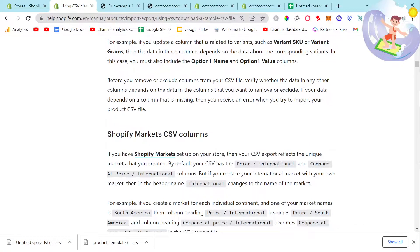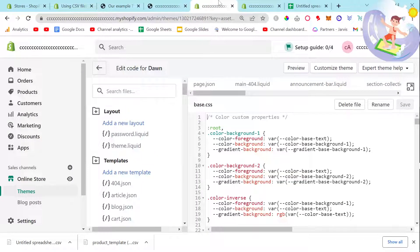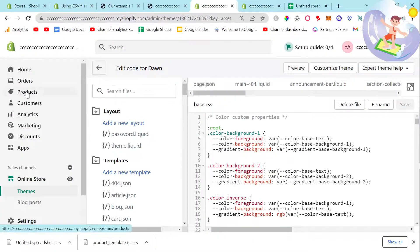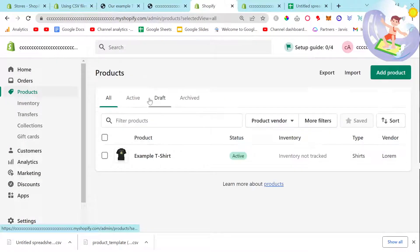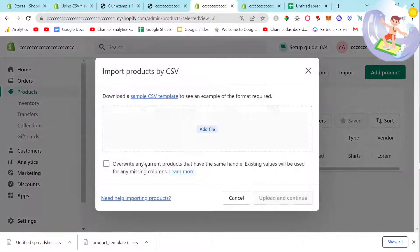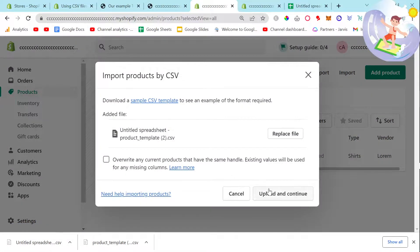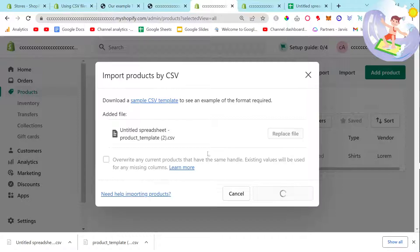Let's go to Products here on the main Shopify dashboard and click Import. Then we can drag and drop this, upload and continue.